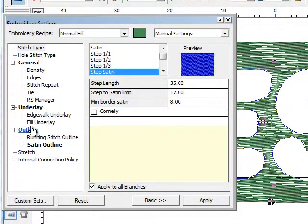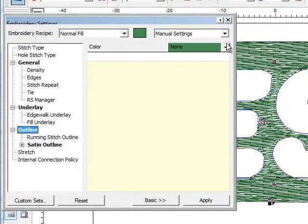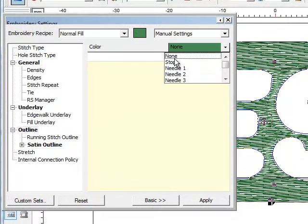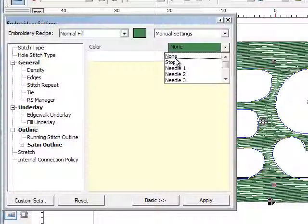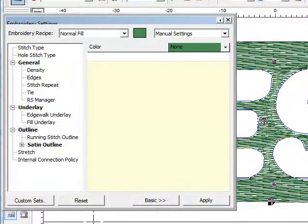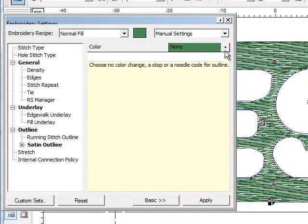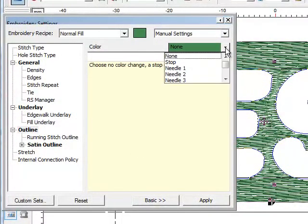I'm going to click on the word outline and I'm going to choose the color that I want my outline to be. I like this red color. It's going to stand out good, so I'm just going to pick needle four.